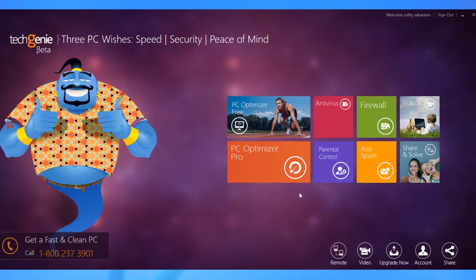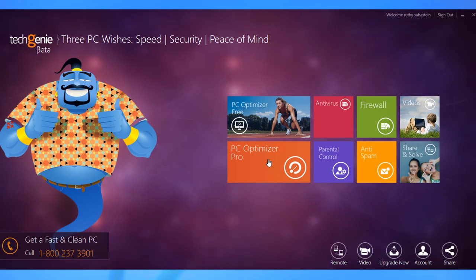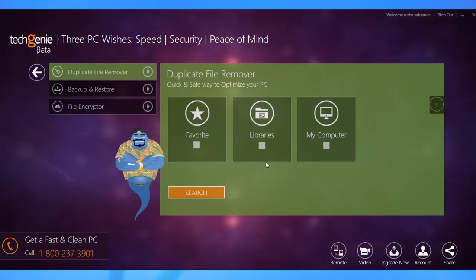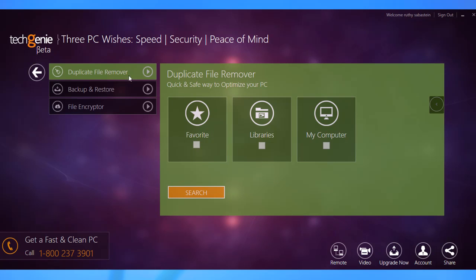The first option that you get when you click on PC Optimizer Pro is the Duplicate File Remover. It searches for files that might have been saved multiple times inadvertently and are taking up space on your computer's hard drive. To use this feature, select the directory that you would like to check for duplicates in and click Search.